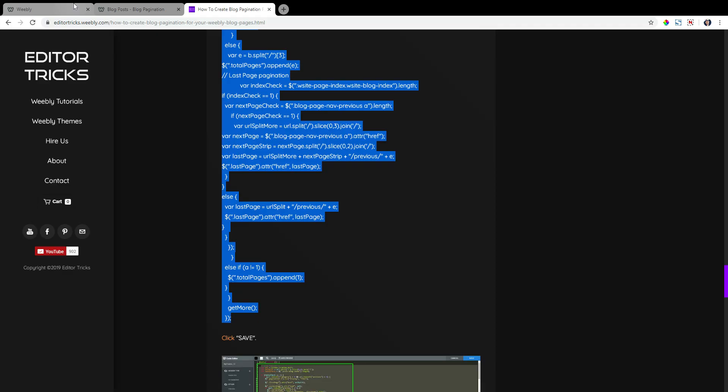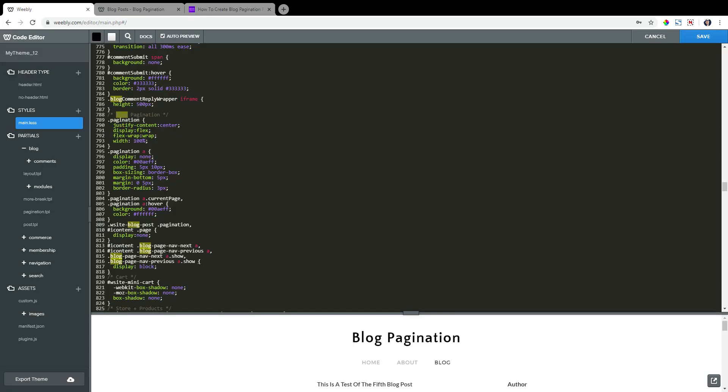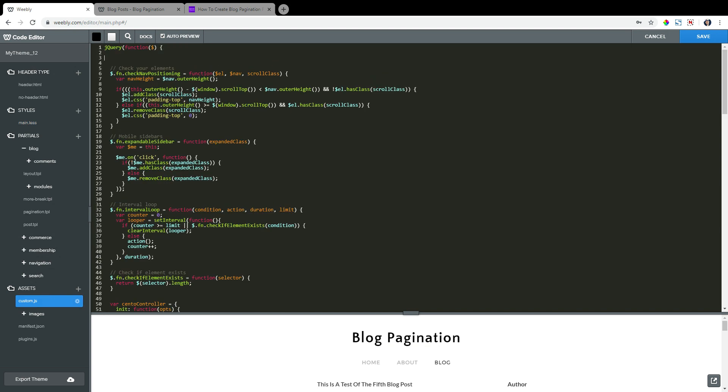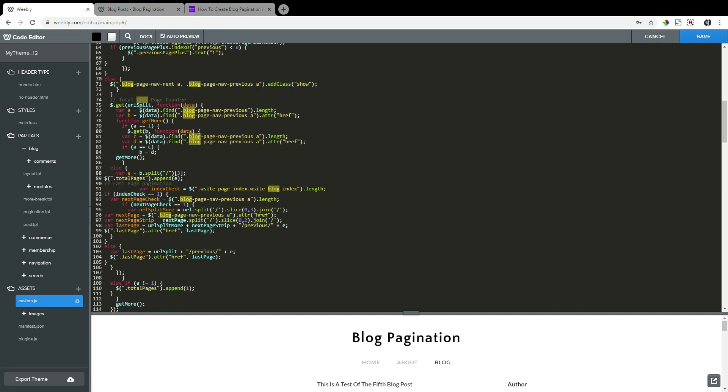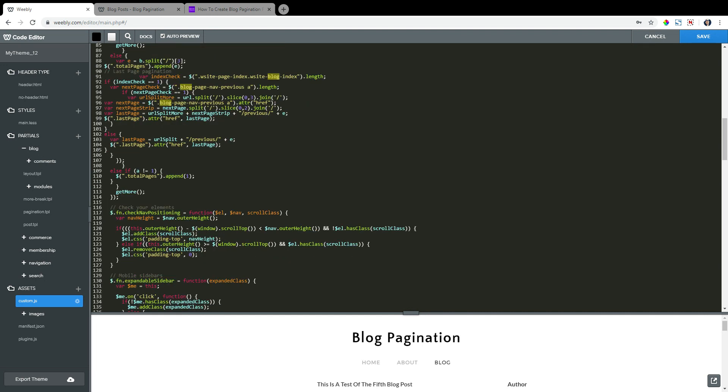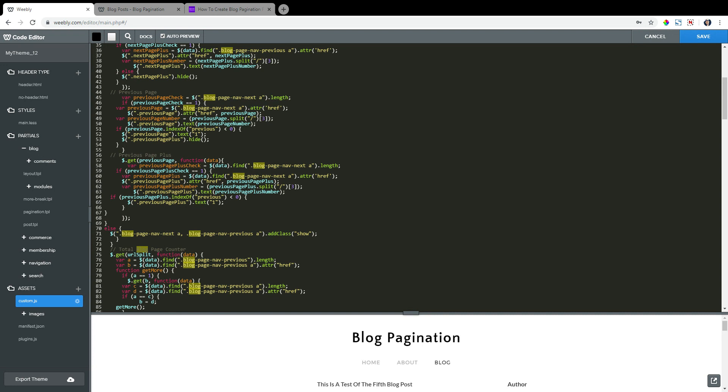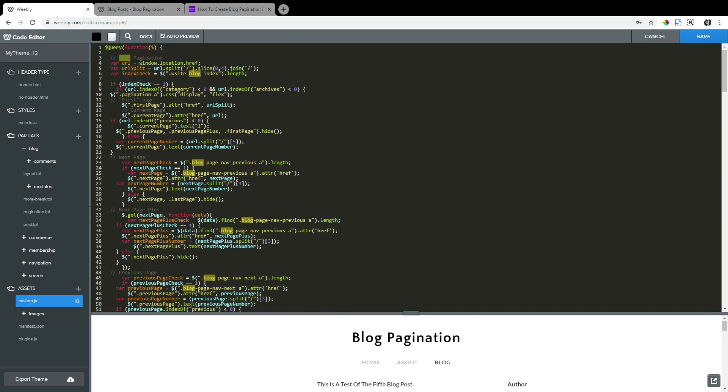Back to the Weebly editor. On the left, under assets, click on custom.js. And on the first line, give yourself some space below it. And then paste in directly beneath that first line the codes you copied from step four. It's not very well organized, the coding, but you can always go back and reformat that if you'd like.